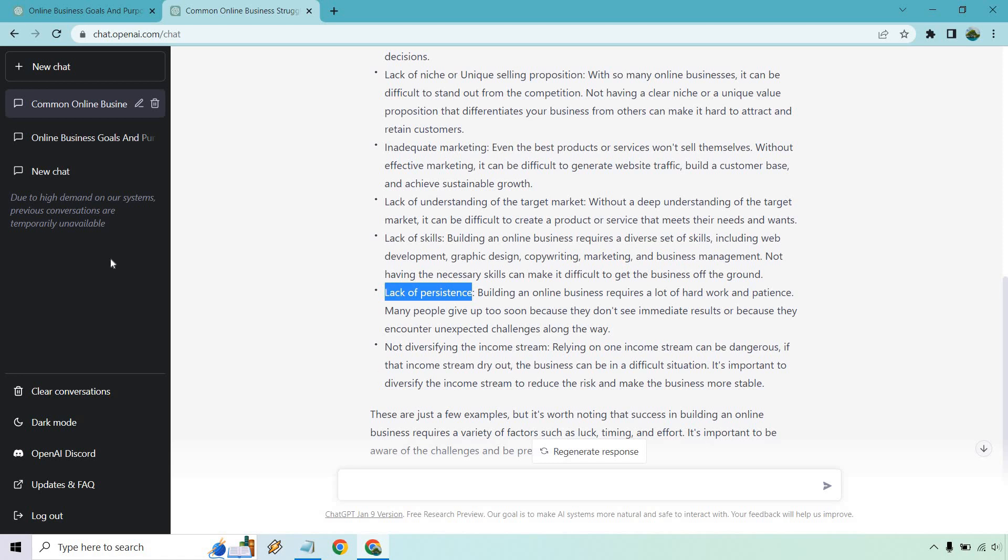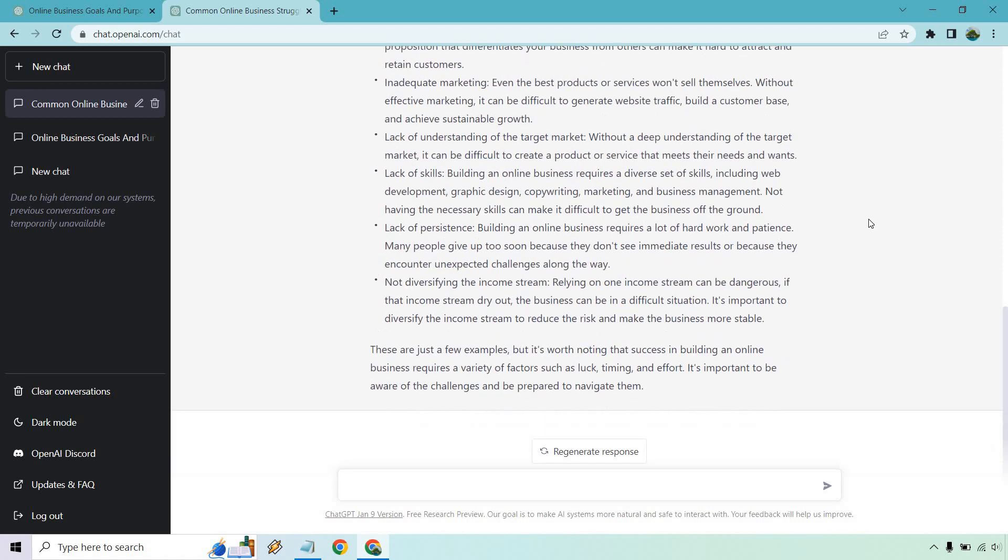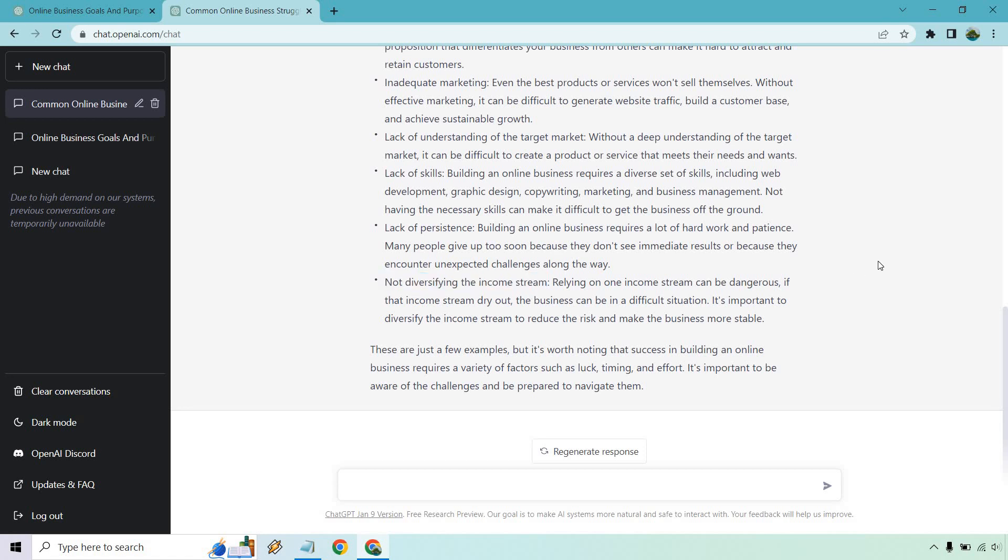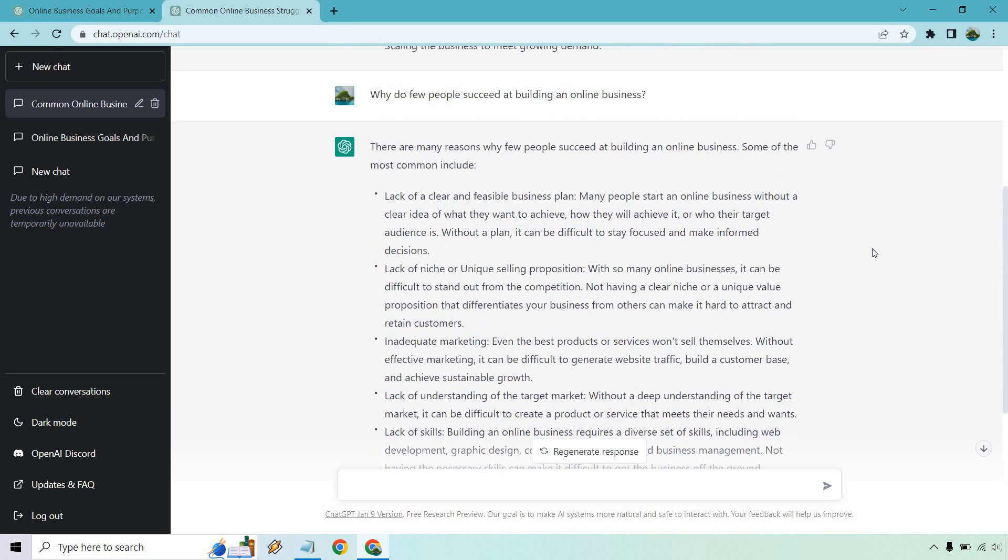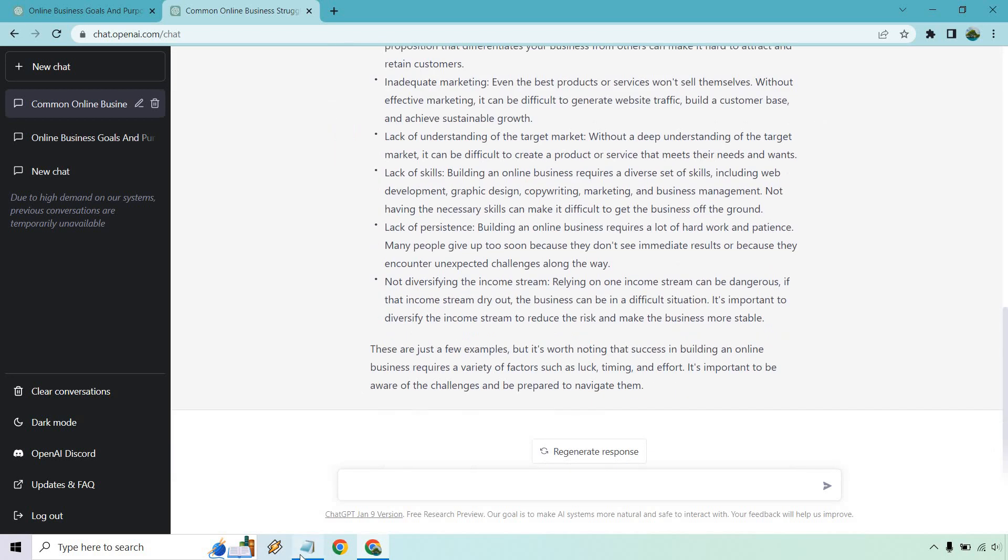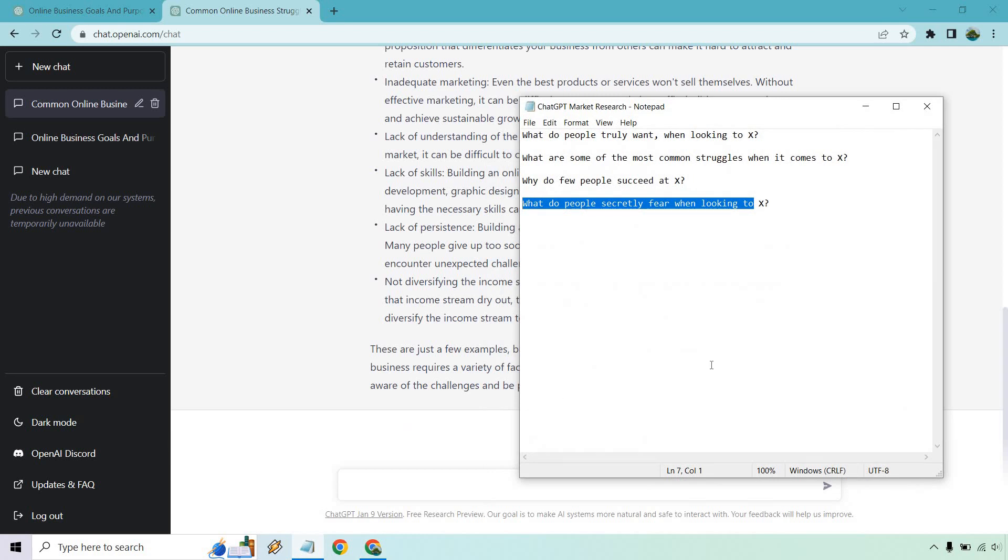Not diversifying the income stream. That's not a bad one. I mean, a lot of people usually have trouble building up one stream in the beginning, but as you get going on, that can definitely be one, but these are just some examples. And I think we had one more.